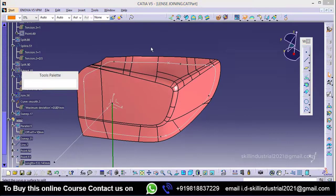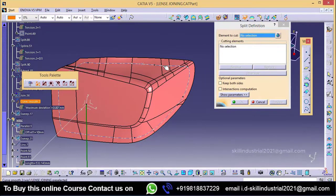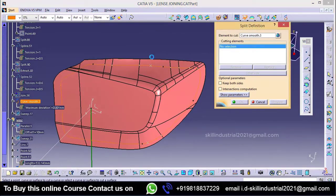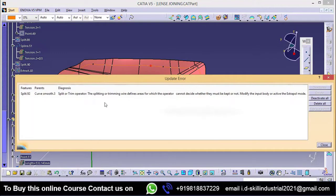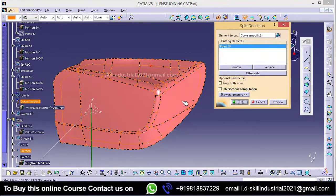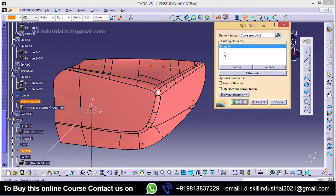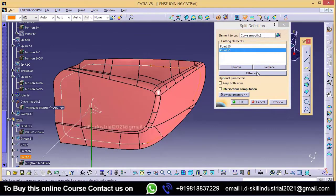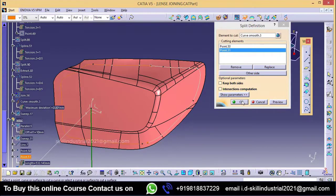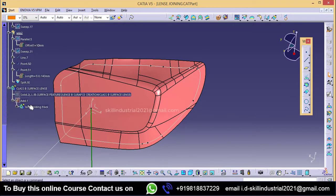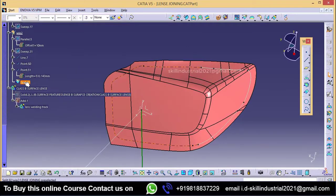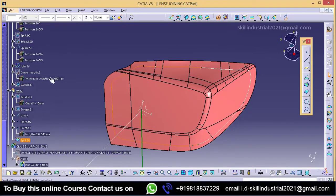Now I will split this curve by using these two points. Take split, select this smooth curve, pick this point. This is showing an error because the tool doesn't know whether we want to keep this zone or this zone, so we will take both points. Now it has taken. This is my split area and this is my second side.